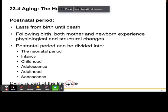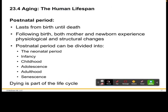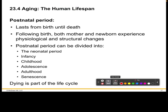In this video we are going to discuss aging and the human lifespan. This is a quick video specifically talking about what the postnatal period is and what stages are covered underneath it. This stage is literally from birth to death. Following birth, both the mother and newborn experience physiological and structural changes that will continue throughout the rest of their lives.